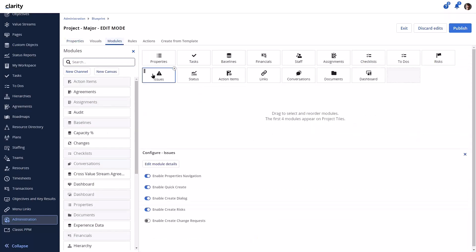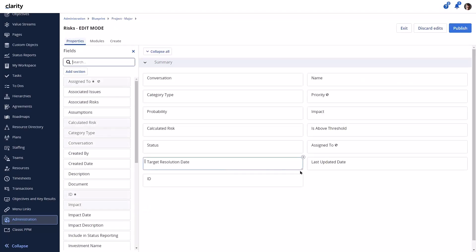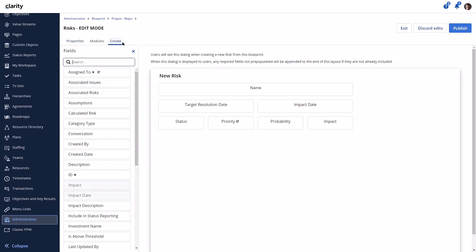The issues module allows risks to be created from an issue. So let's go back and see what the fields are on the risks create modal. These fields are not on the modal.